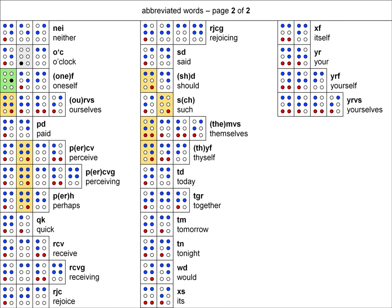Now, let's look at the second page of abbreviated words, and some of these are a bit longer, such as the PERCVG contraction that represents the word perceiving. However, the more cells there are in an abbreviated word, the easier it is to figure out, usually.